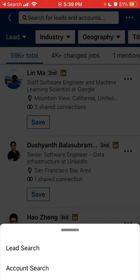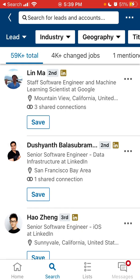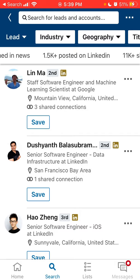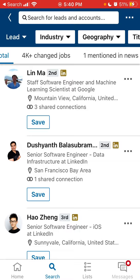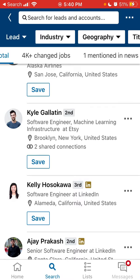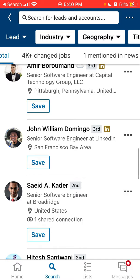You have the lead search or account search results. You can also save a search from here. You can see what content has been posted on LinkedIn, what's been shared or mentioned in the news. And then you can save the lead to a list.